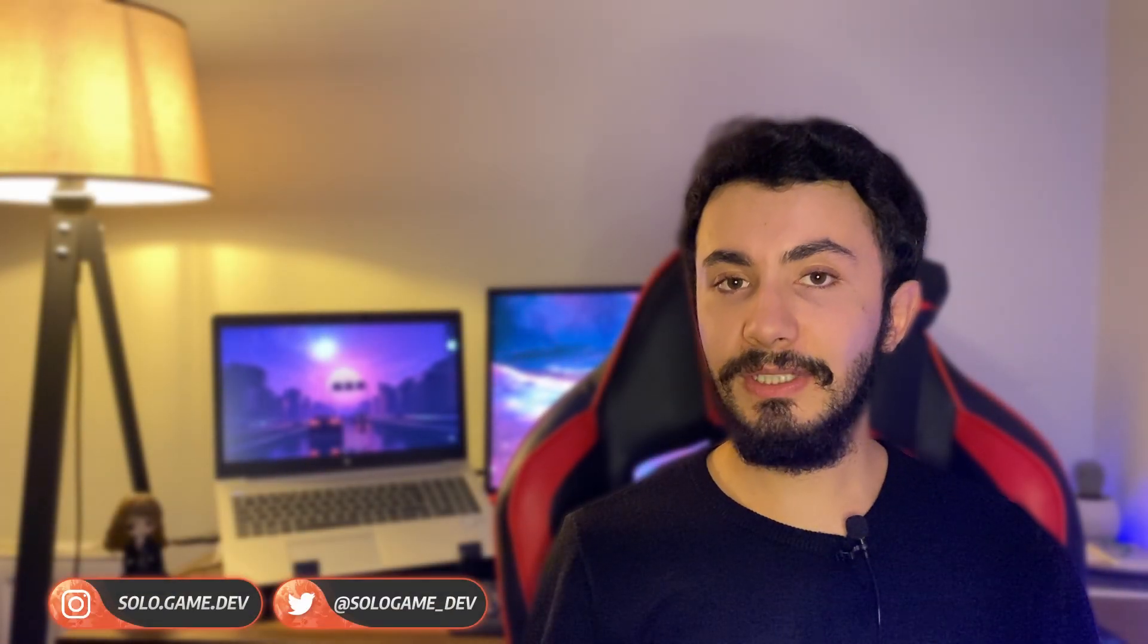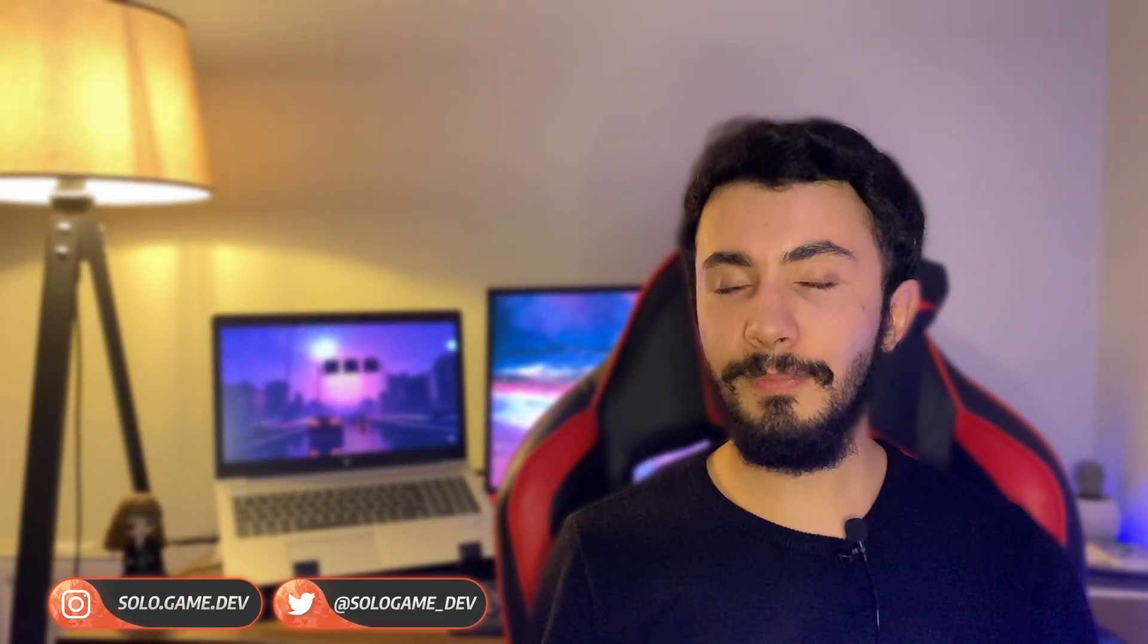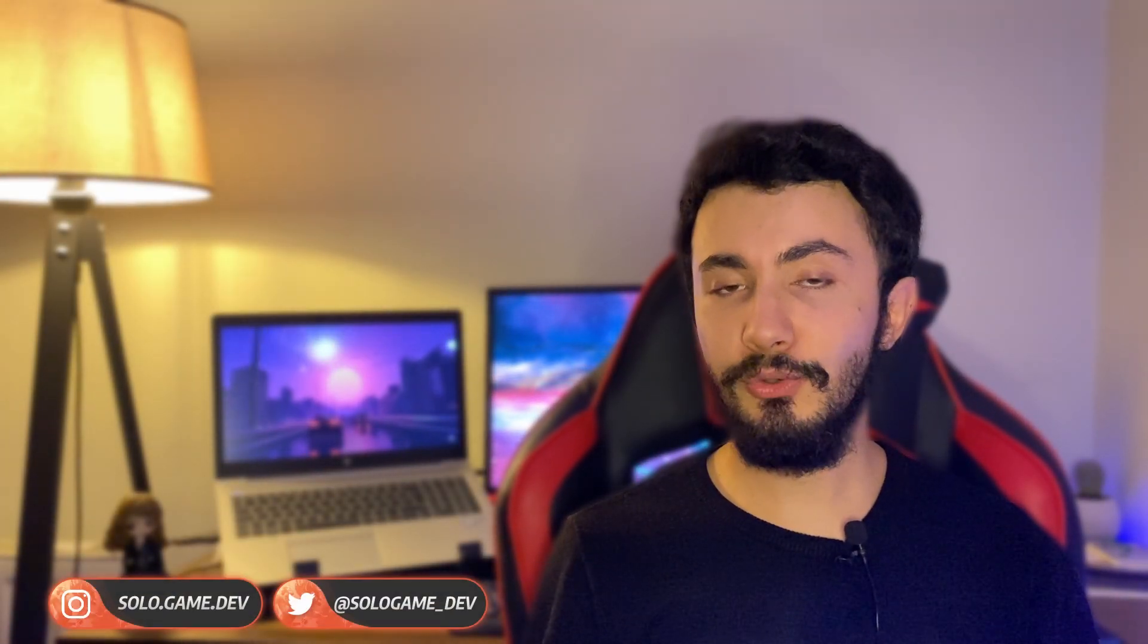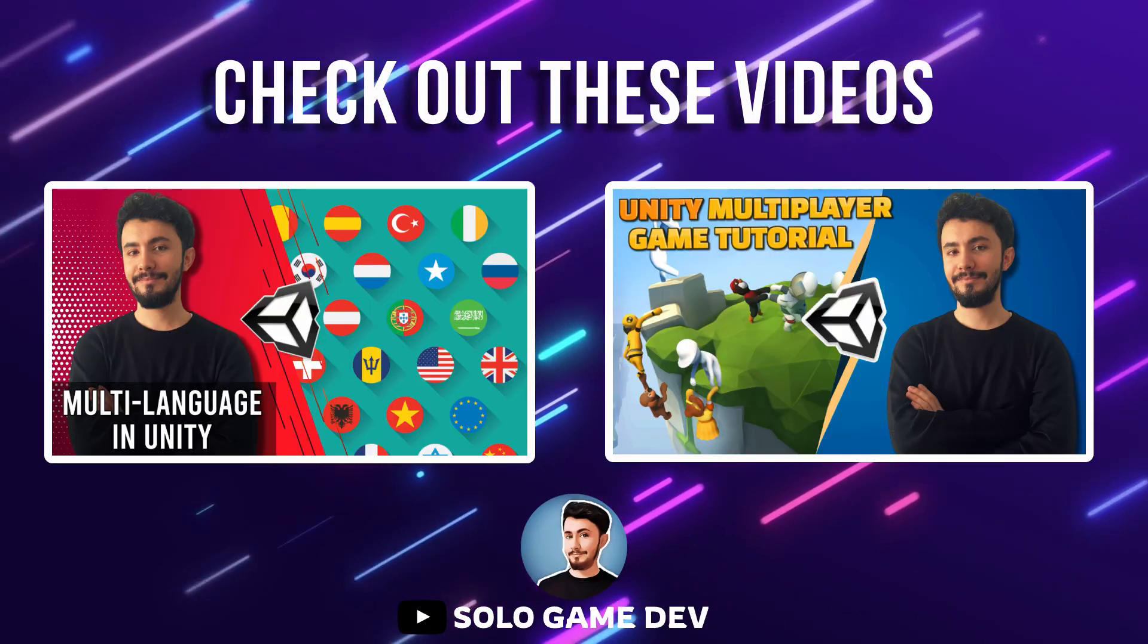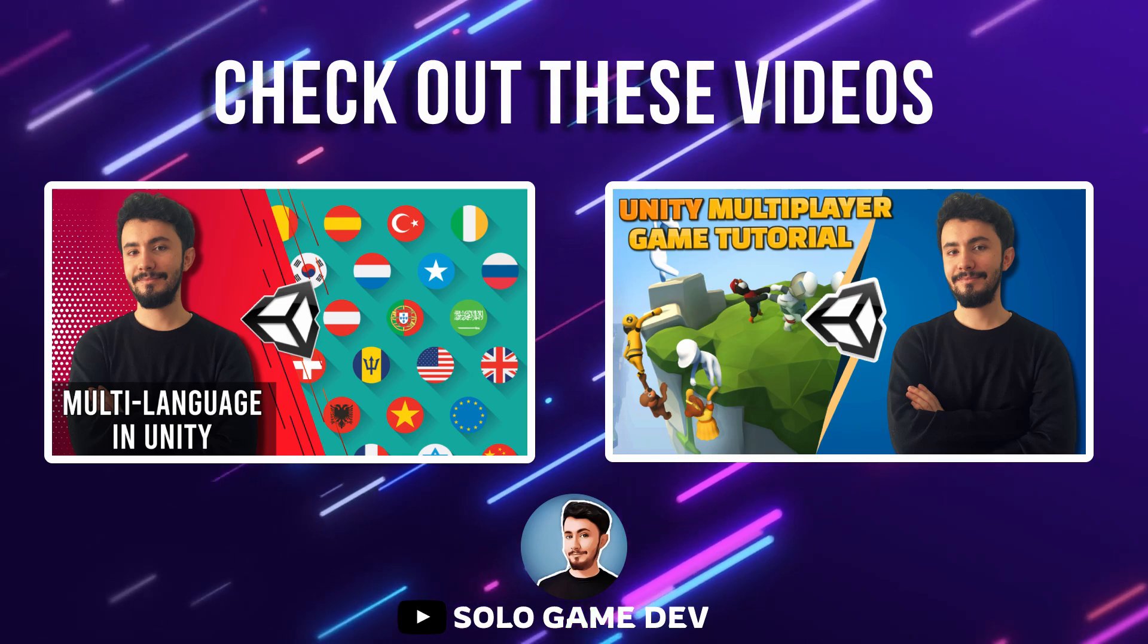Hi everyone. In this video, we will integrate the Firebase database in Unity. After this video, you should check out these videos on my channel. Let's start.